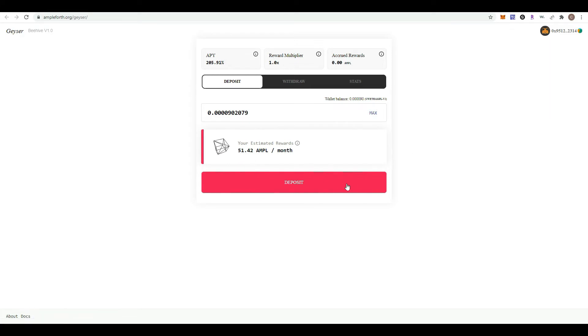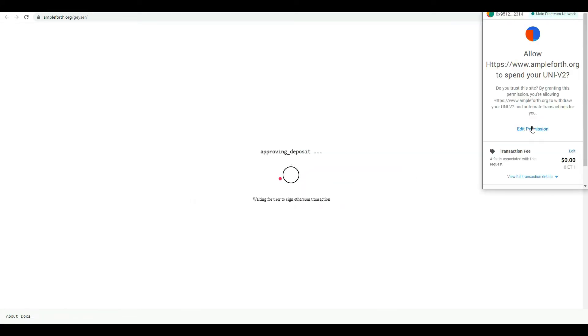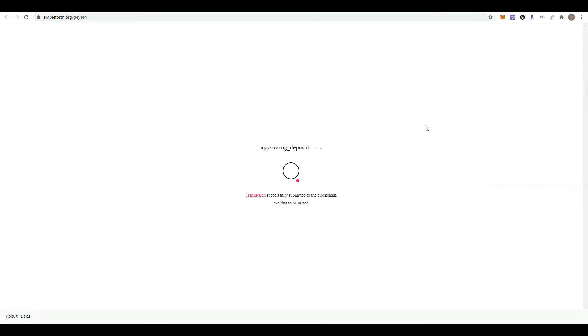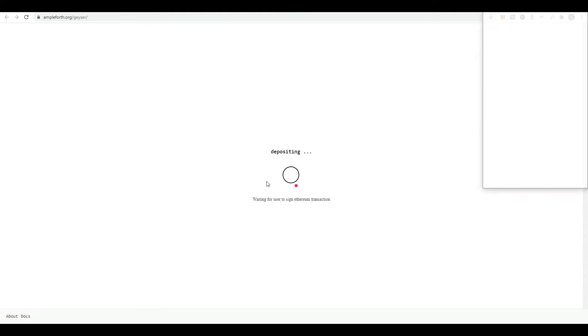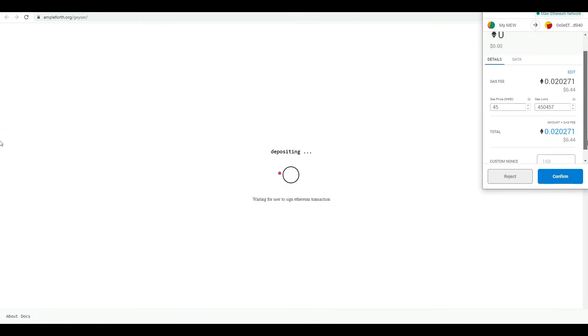We confirm we want to execute this transaction, so it's approving your deposit. This may take a few seconds or even a few minutes depending on the speed of the Ethereum network. Now we're going to confirm the actual deposit.